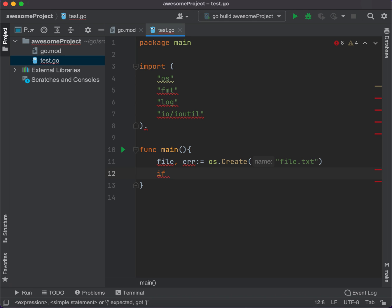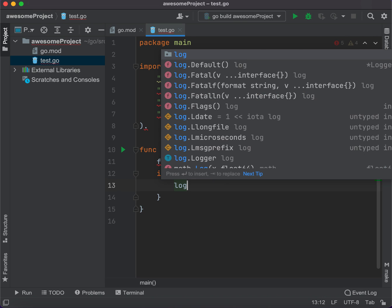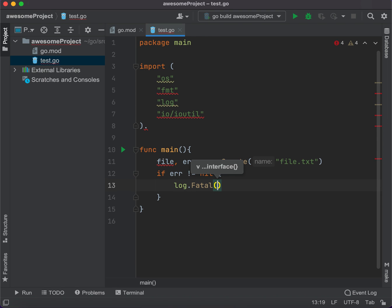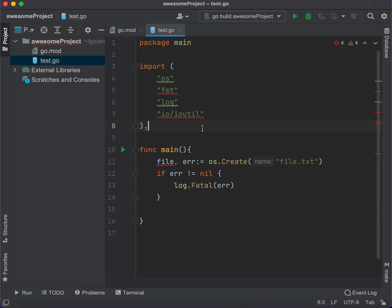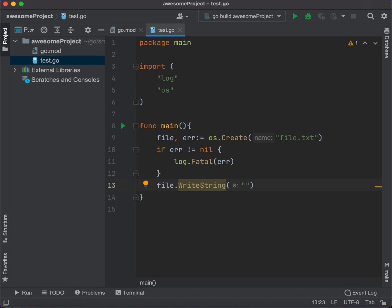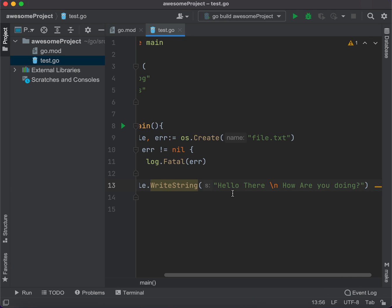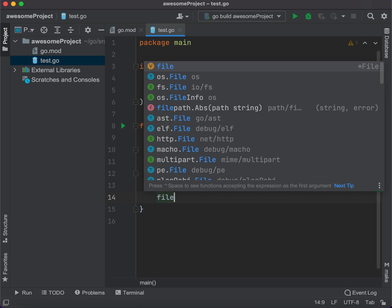So we check: if error doesn't equal nil, then we want to log the fatal error. Then we call file.WriteString and pass what we want to write inside the file — let's say 'hello there' and a new line, then 'how are you doing?' That's enough. Now we need to close the file with file.Close.